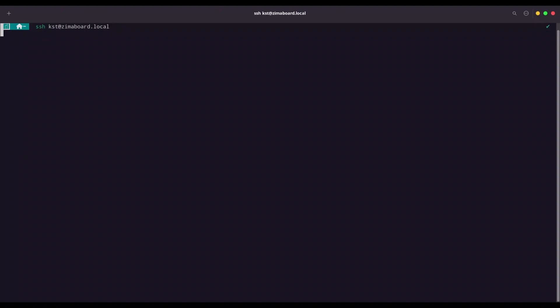And with SSH I'm going to navigate to my Zima board where my KazaOS is running. I'm going to provide my password.